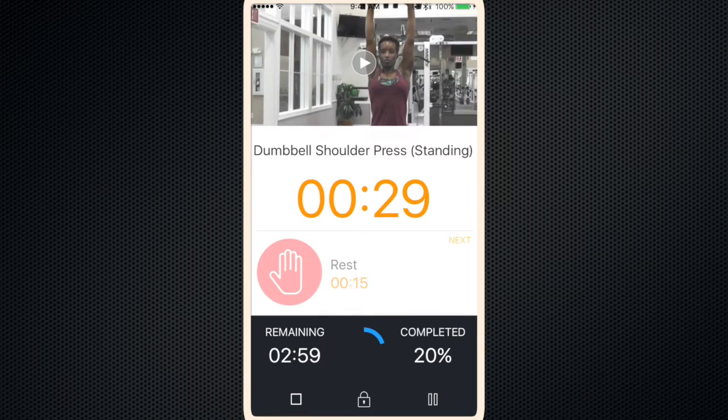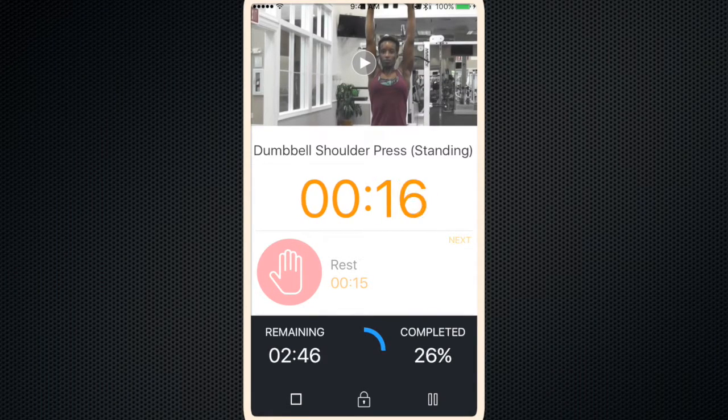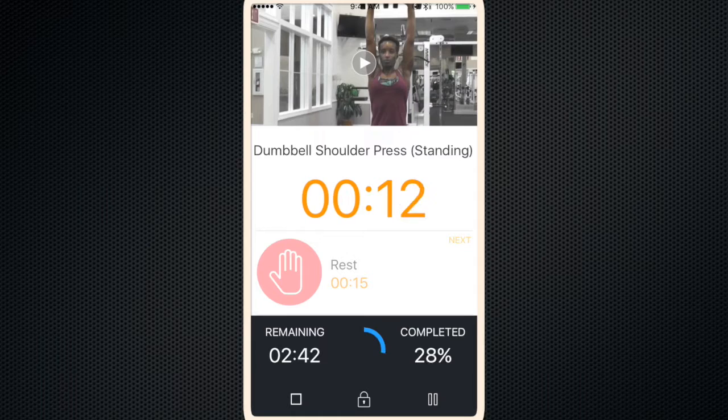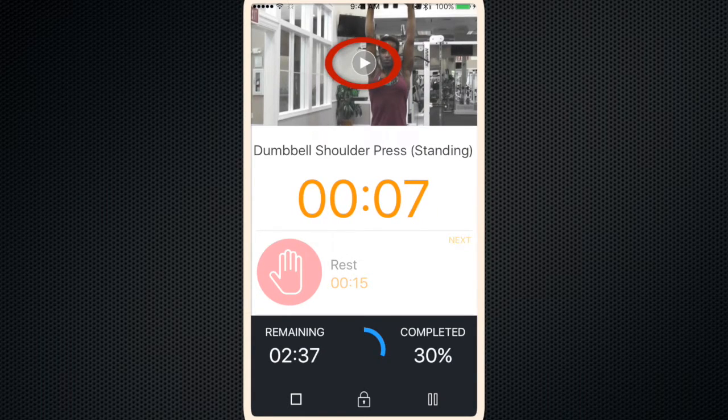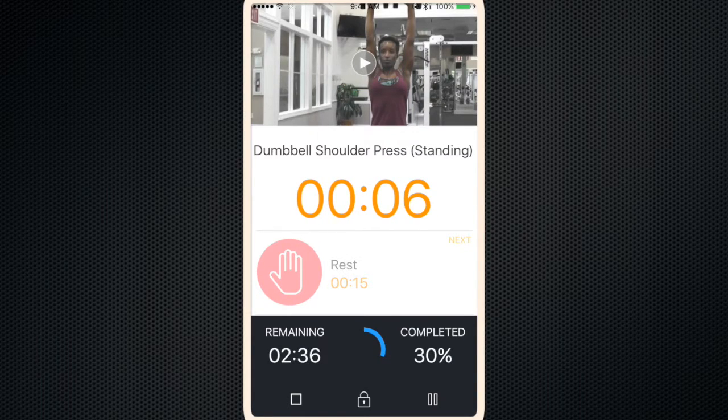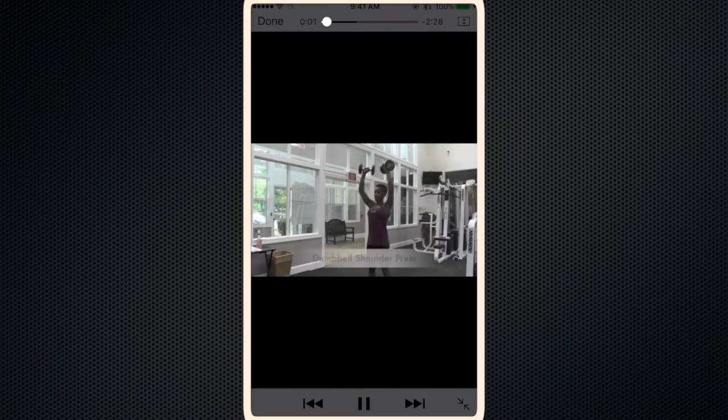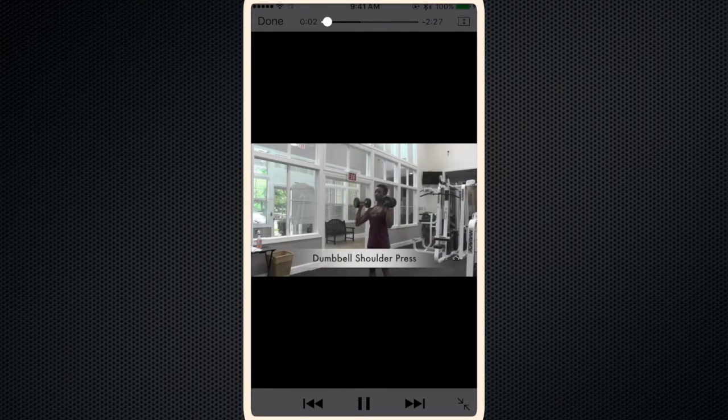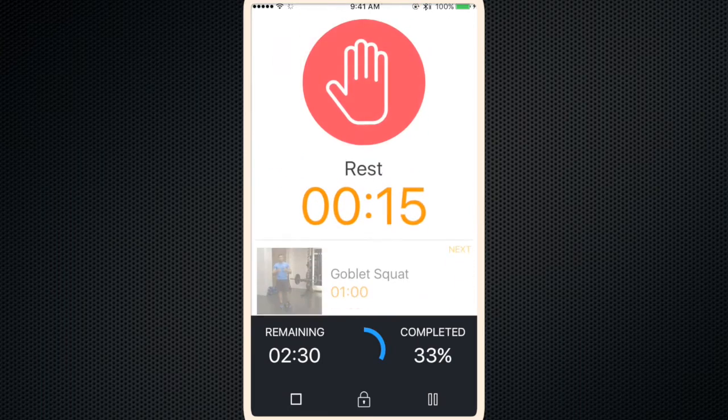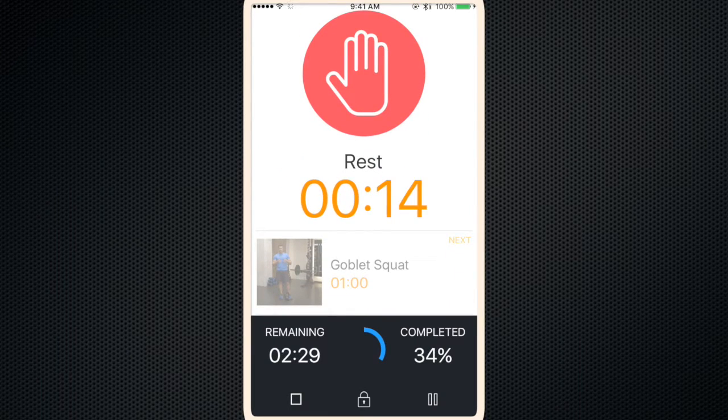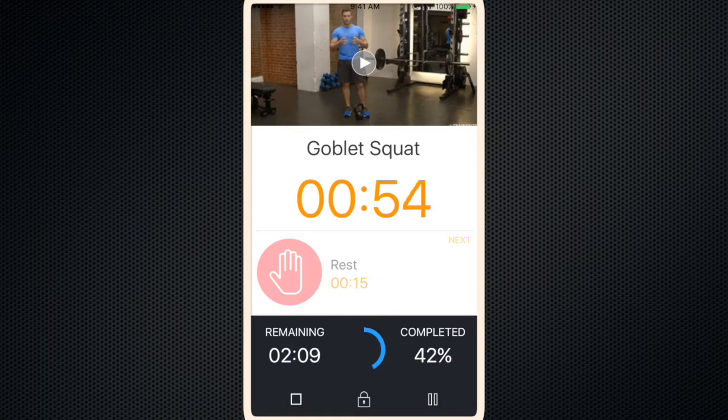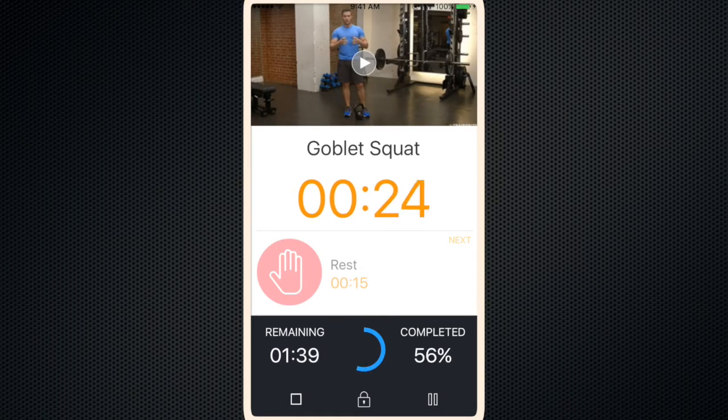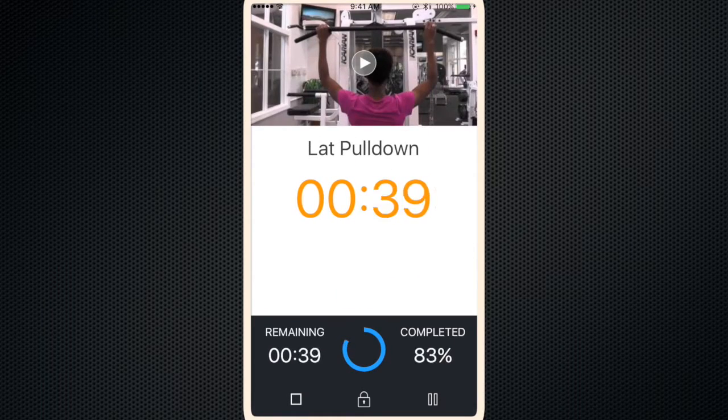If you click on the video during the interval, you can watch the video and it won't affect the interval timer. So you can watch it. Click done. And the timer's still running.